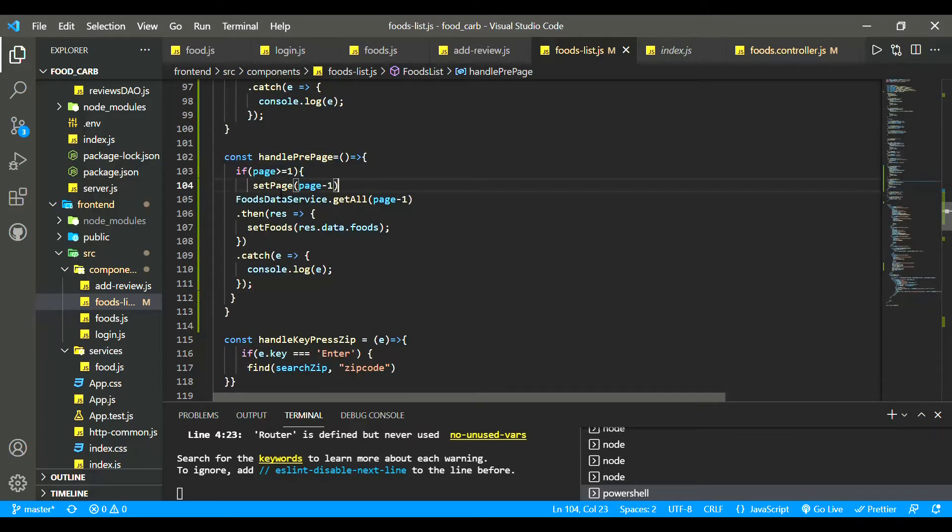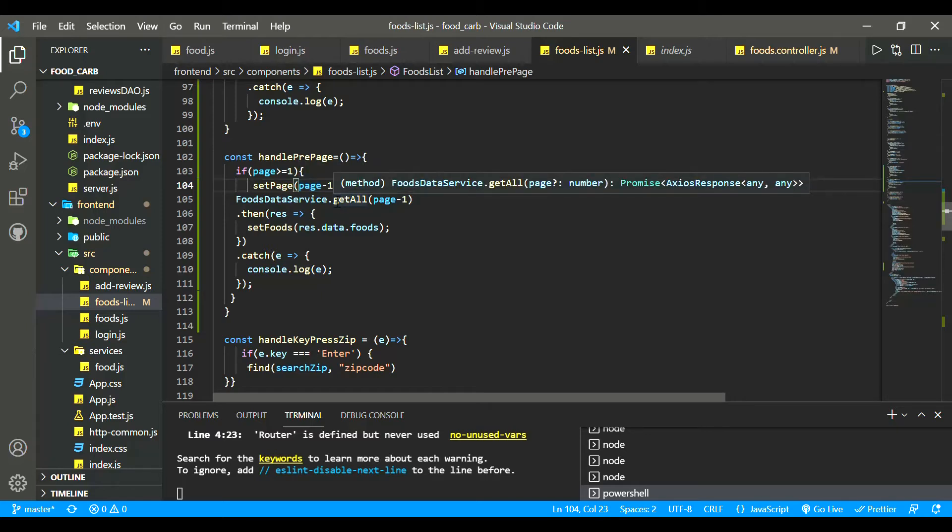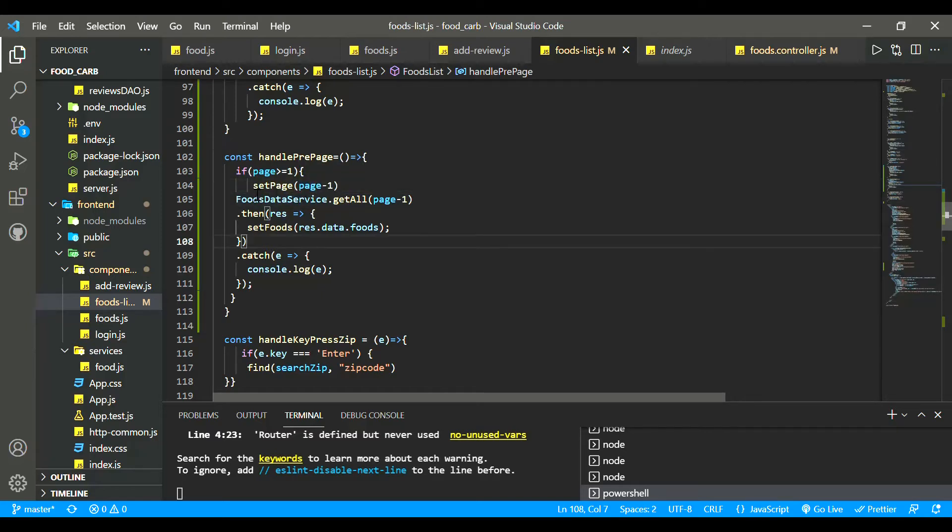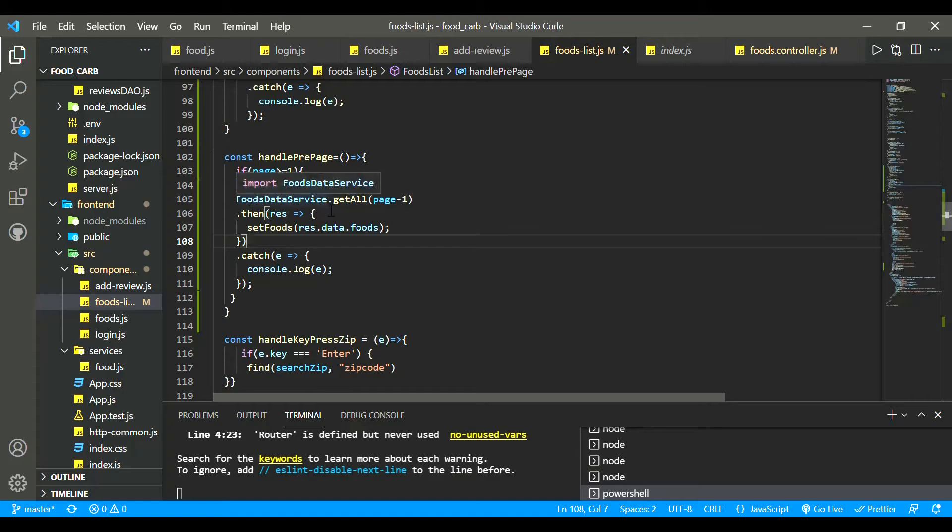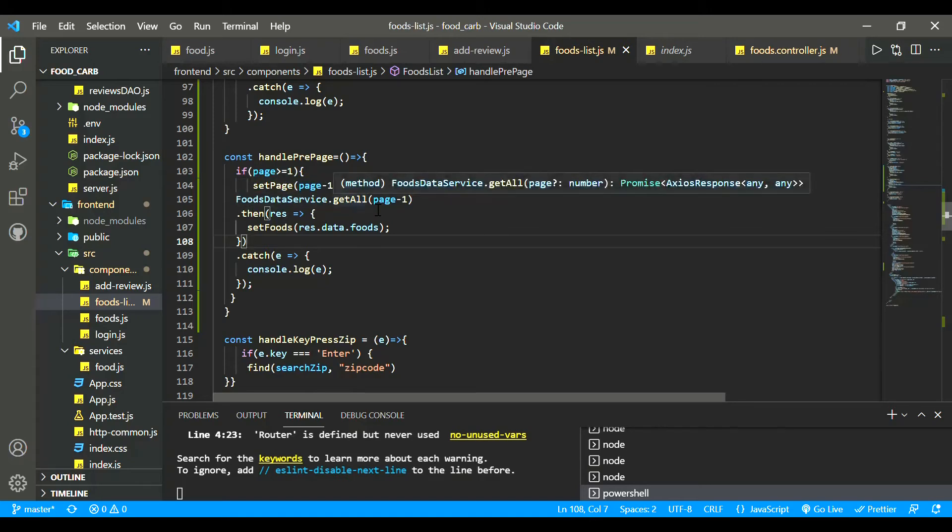And we will set the current page minus 1, which means go back to the previous page. And we will set the previous page and we will set the API.